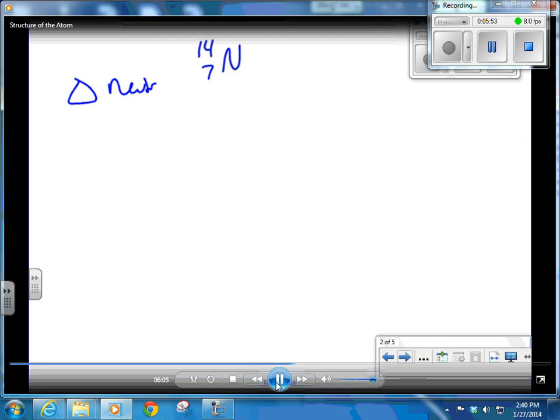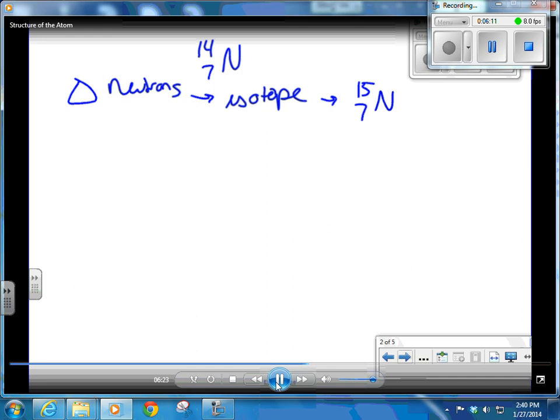Let's take nitrogen-14 as an example. If you change the number of neutrons in this nitrogen isotope, you get a different isotope of nitrogen. Add a neutron and it becomes nitrogen-15; take a neutron away and it becomes nitrogen-13. Changing the number of neutrons just changes the isotope. It can also change the stability, as we know from nuclear chemistry — the proton-to-neutron ratio determines stability.